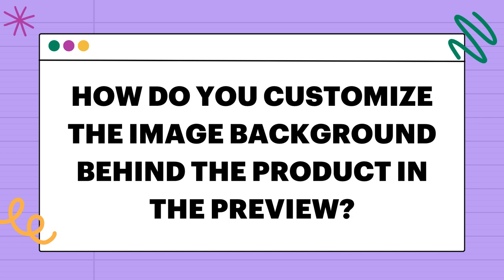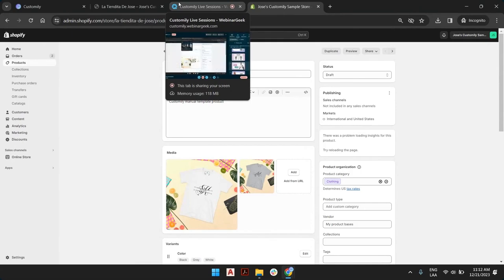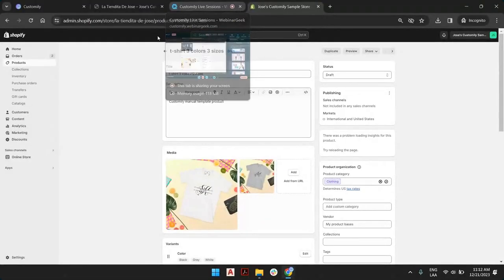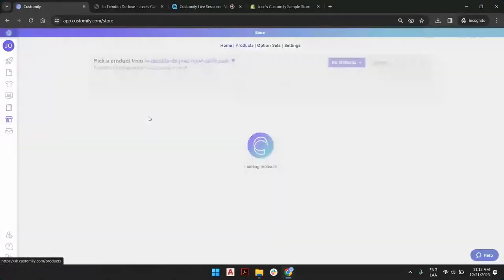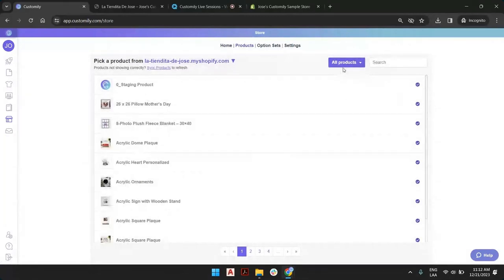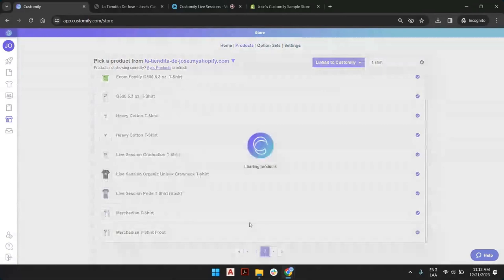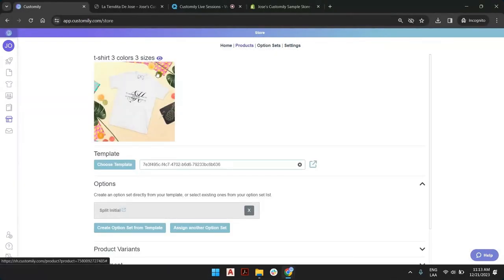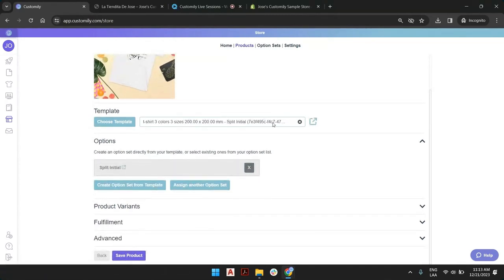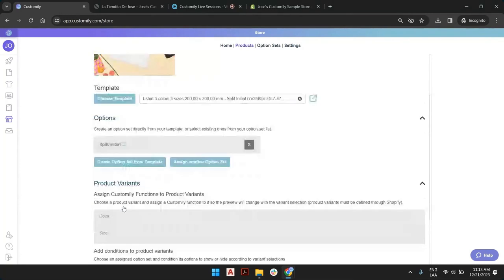Let's check out another question: how do you customize the image background behind the item in the preview? If you want to change the background image of your product after you have created it — because your product base had one image and maybe you updated your quality or wanted a change — what you can always do is in Kustomity, check your product in the backend in the store section. Filter by linked to Kustomity and look for the t-shirt. This is the product we created. You see the picture, the size, the template. We have three templates, and you can always check the other templates by clicking product variant, go to size, and find each template there.